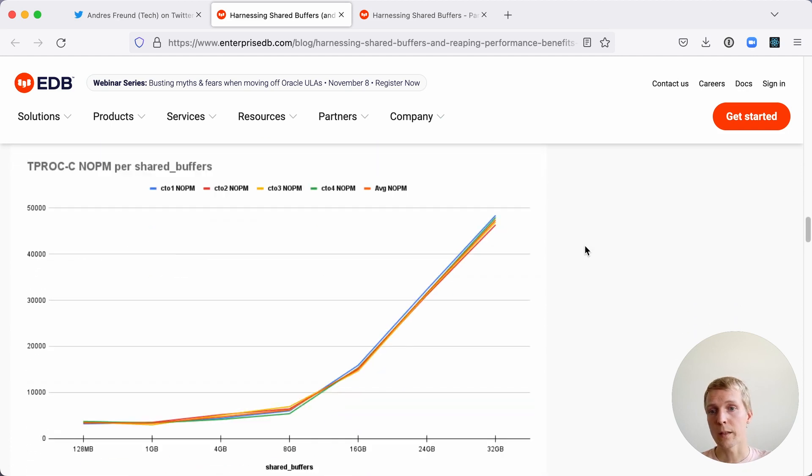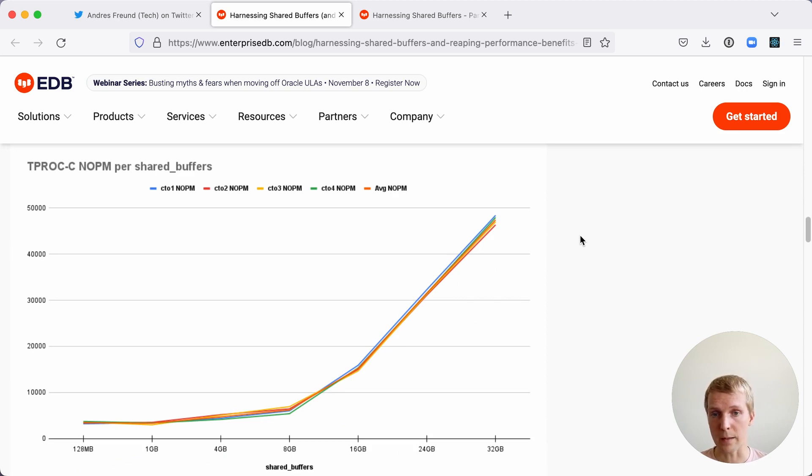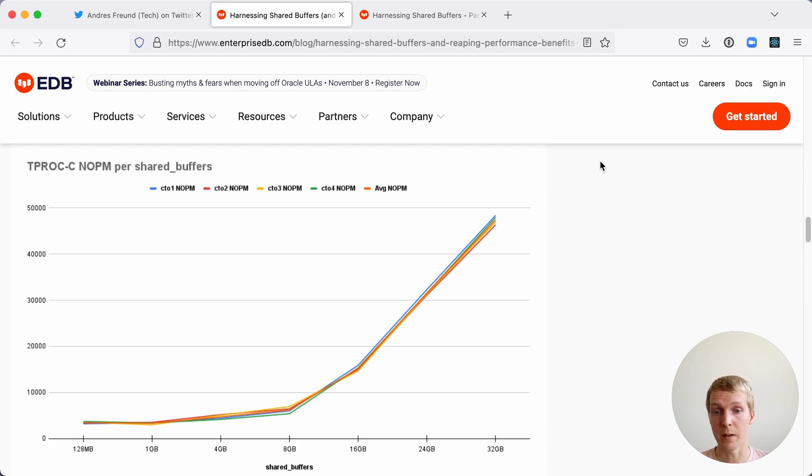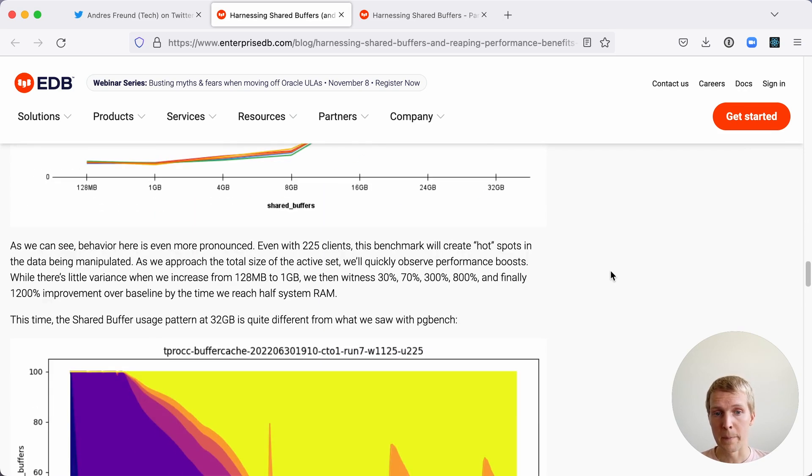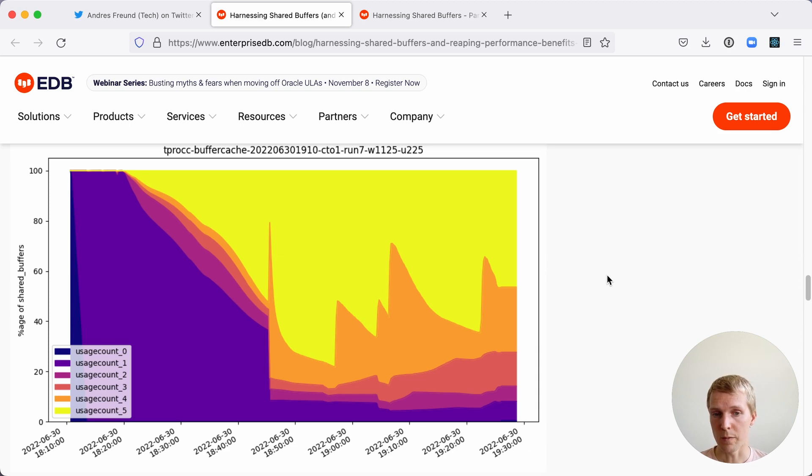He was also running a TPC-C benchmark instead of PGBench, which kind of goes all over the place. TPC-C has a smaller active working set. You can see that much larger shared buffers did give tremendous performance improvements and the reason for that is that a lot of the data was in shared buffers and could be reused.